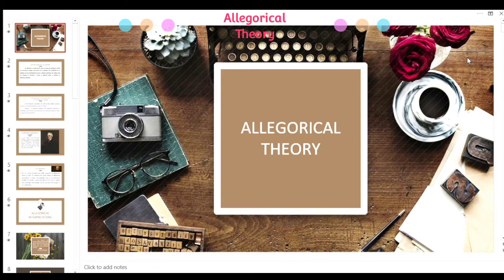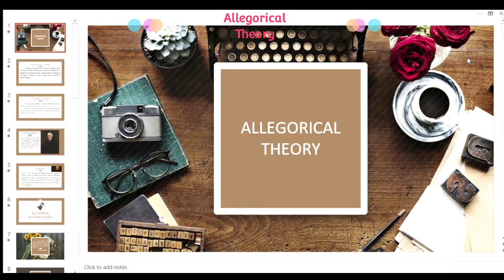Welcome to the discussion proper of our report about the allegorical theory. Let's get into it. First, let's have the definition of allegory. Allegory is a work of art such as a story or painting in which the characters, images, and events act as symbols.